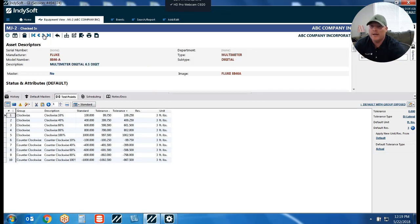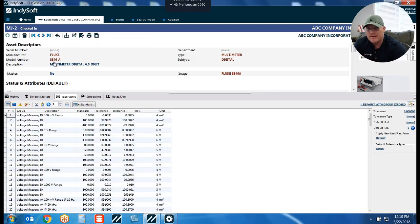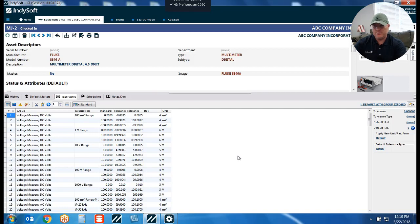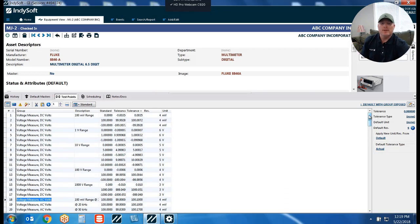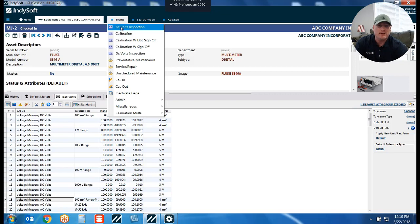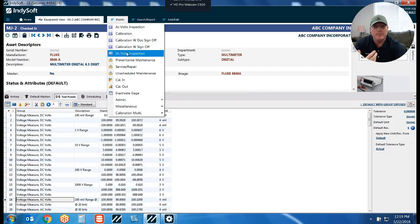The next item I want to look at is a multimeter I previously had set up. Let's expose this group column here a bit. Inside of here, same scenario — I've got two different types of test points. I've got my DC volt measurements, and down here I've got my AC volt measurements. I've got quite a few test points, but let's say we had two distinct different events: an AC volts inspection and a DC volts inspection. When I run my AC volts inspection, I only want my AC volt test points to be visible, and the same for DC volts inspection — I only want my DC volts to be visible.